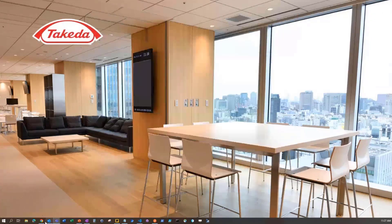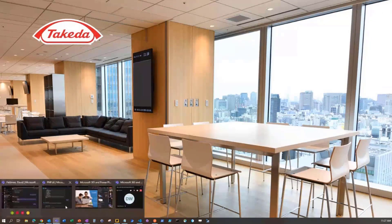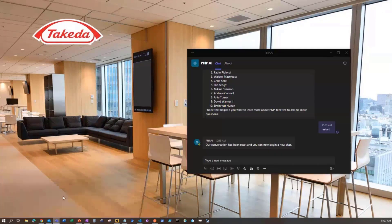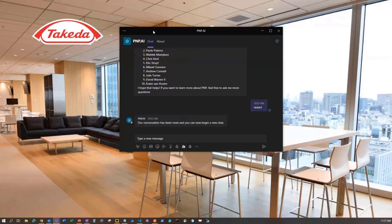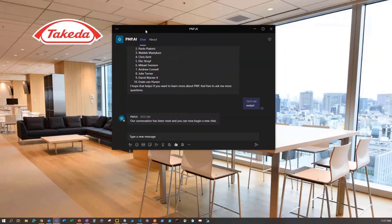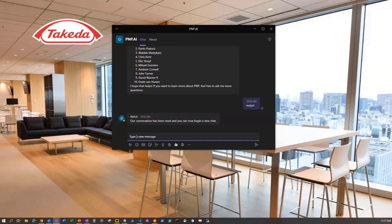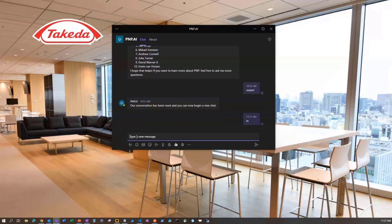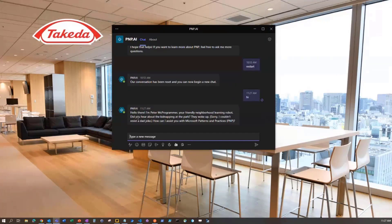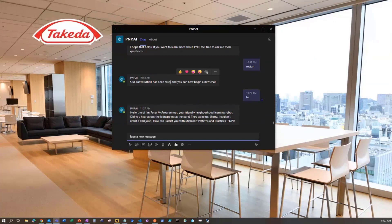Now the next thing I want to show you is, I think, a lot more interesting. I've developed for this demo a bot that's all about PNP, it's about teaching people PNP. So I just reset the conversation, I'm going to tell the bot hi.